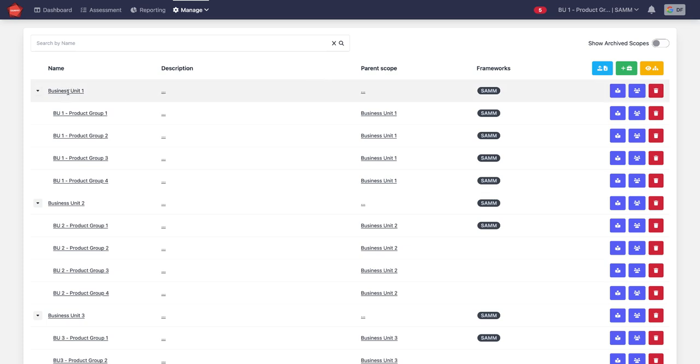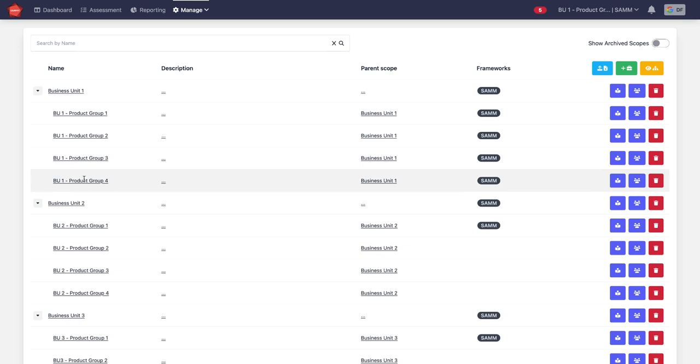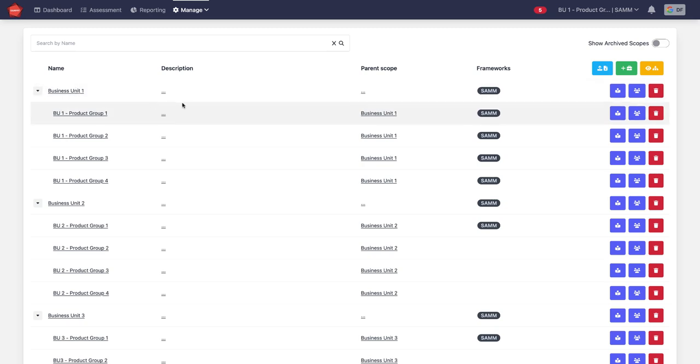Here, for example, we have a business unit one which has four product groups. This means we can do assessments for an individual product group or we can do assessments for the overall business unit.